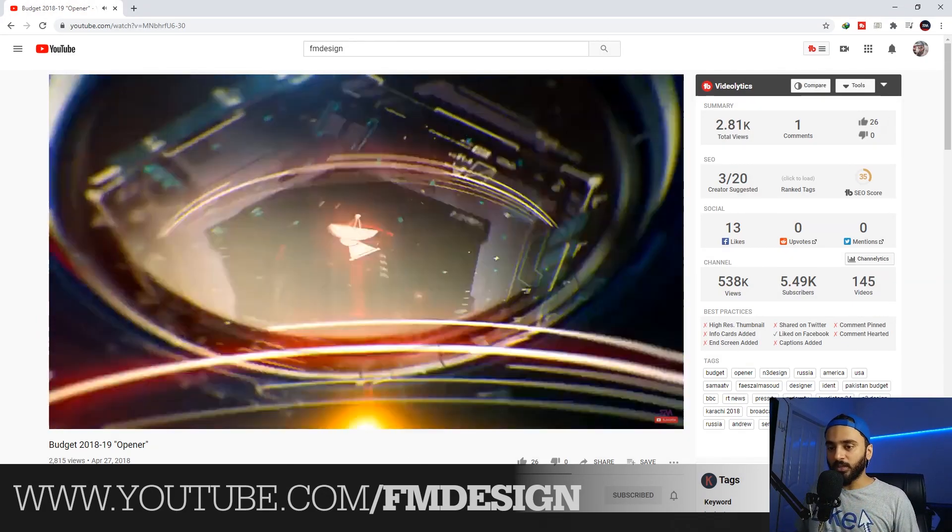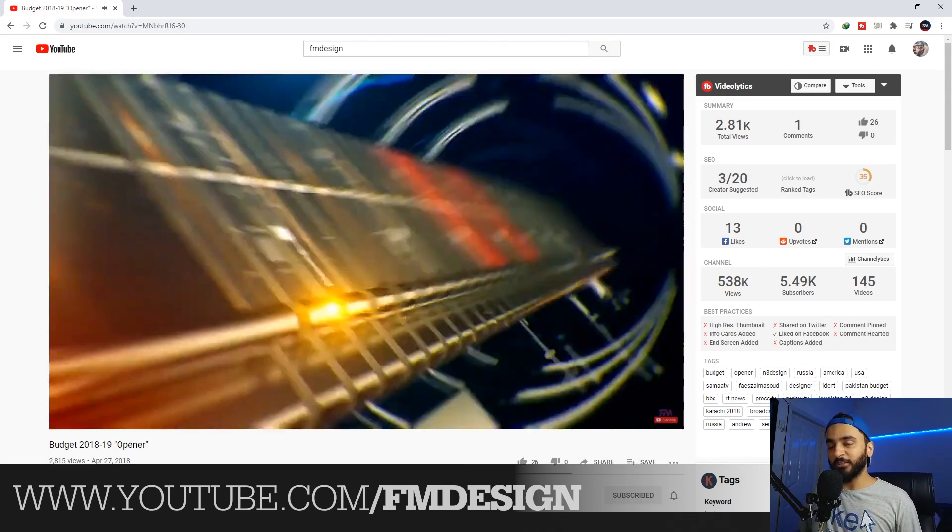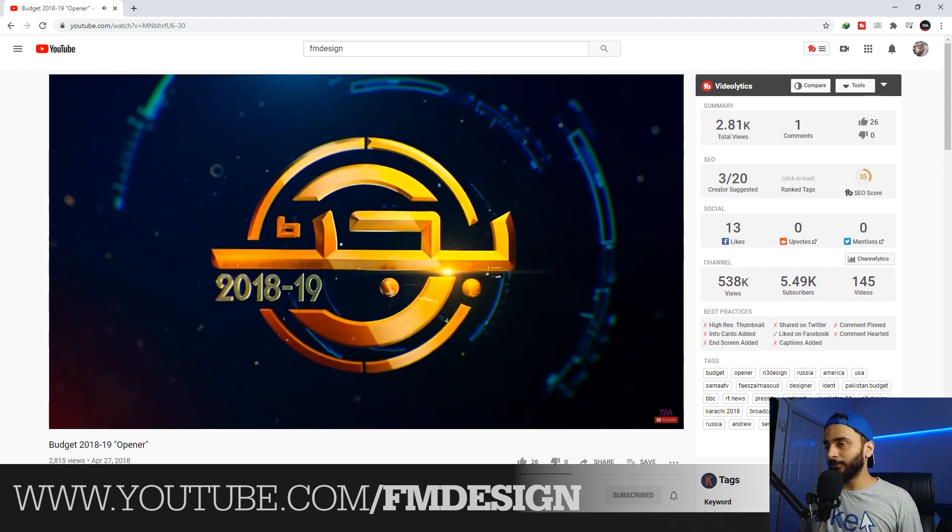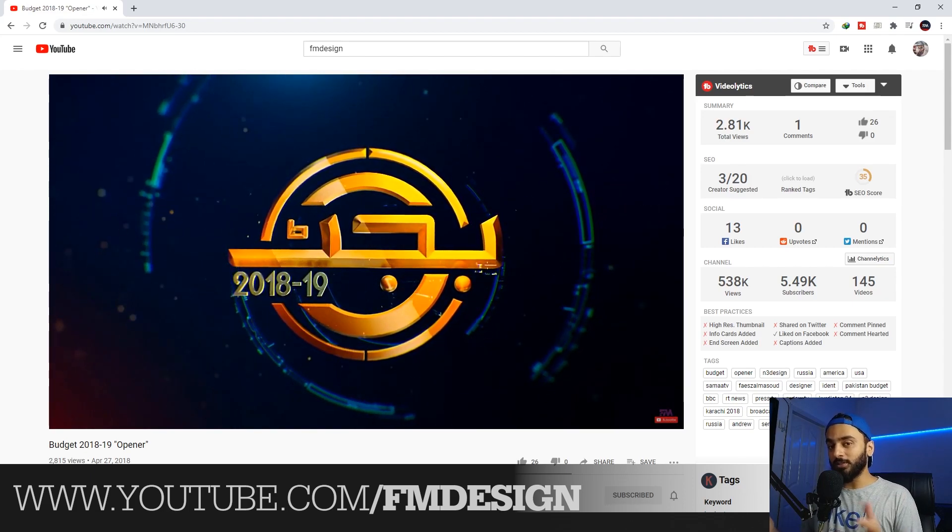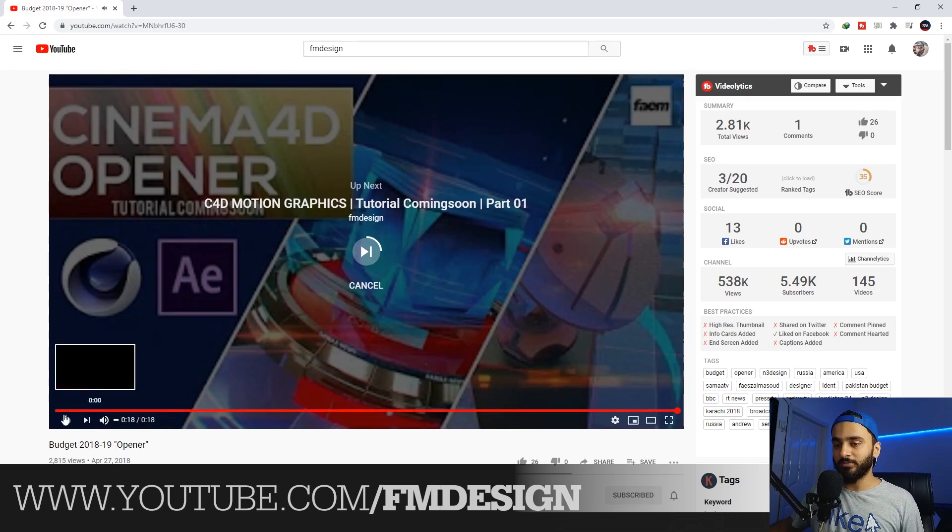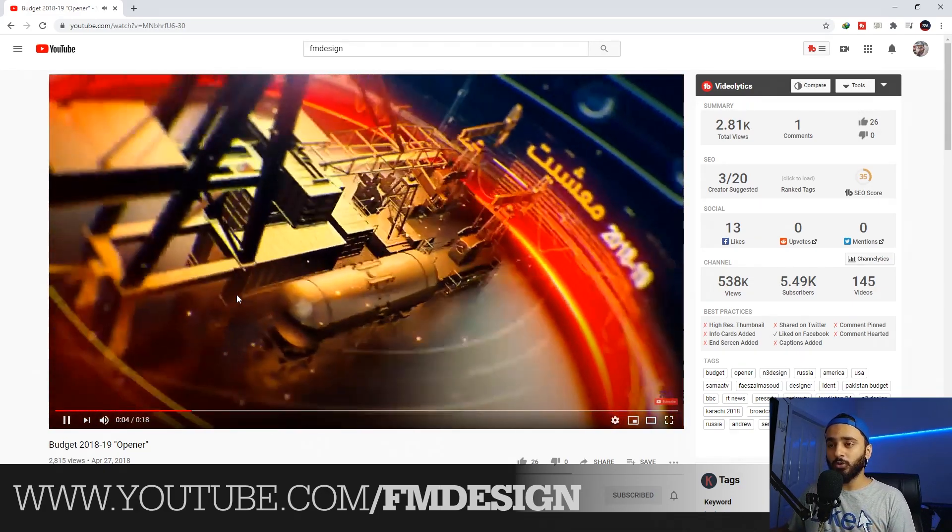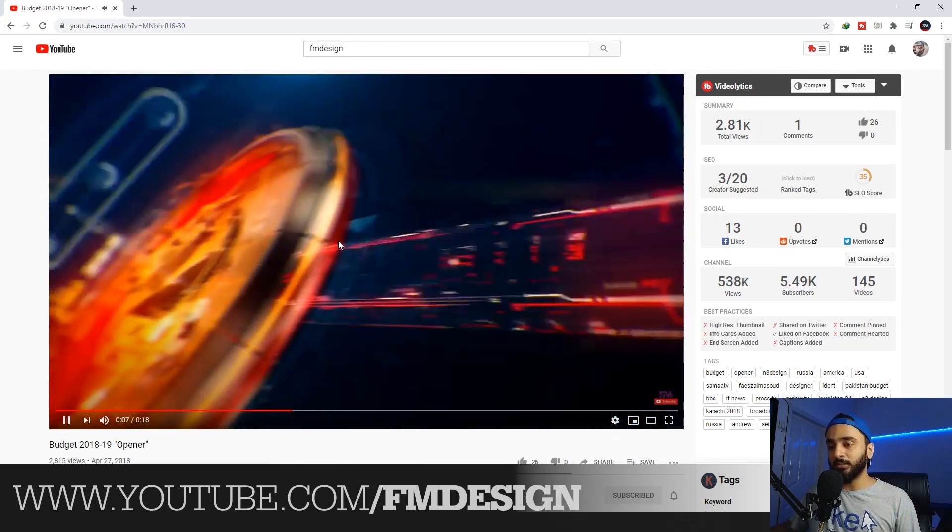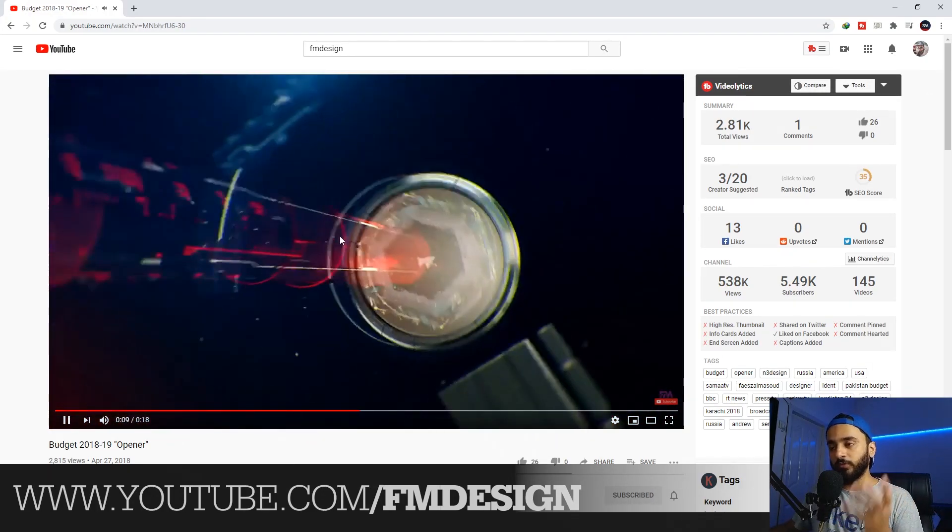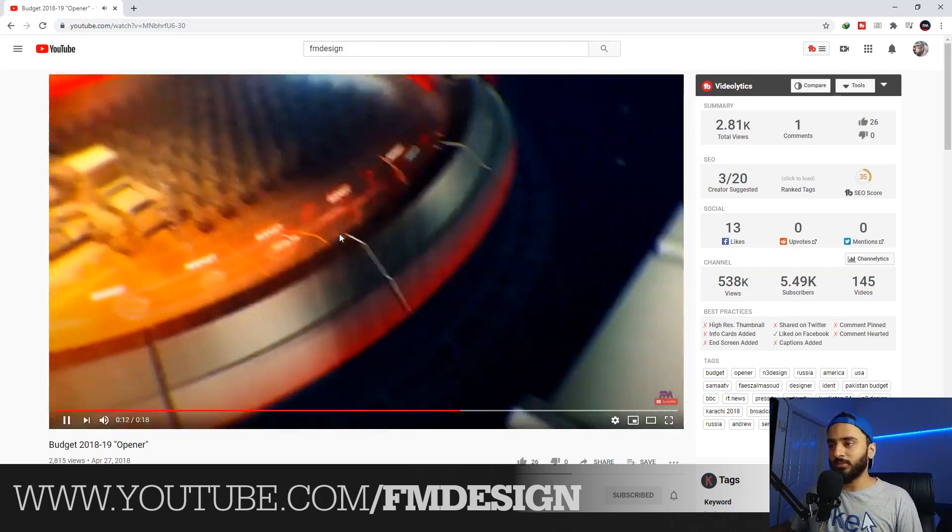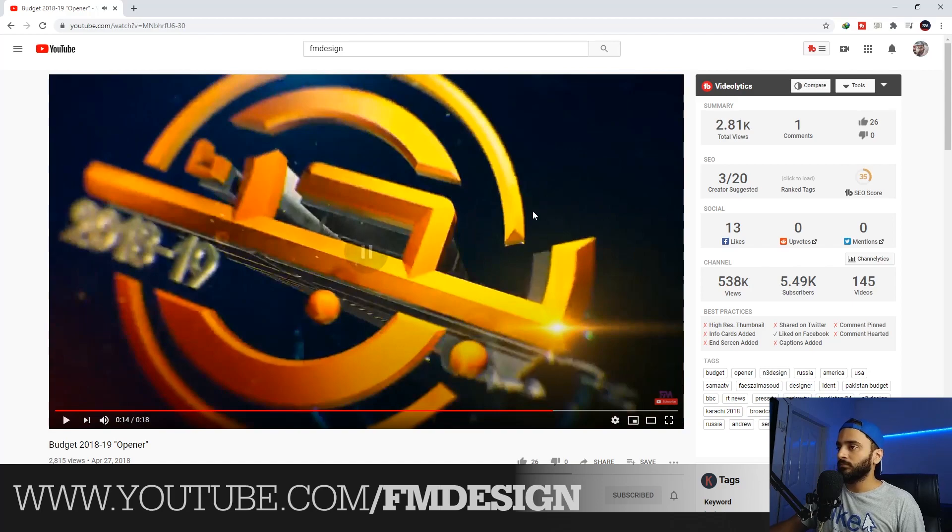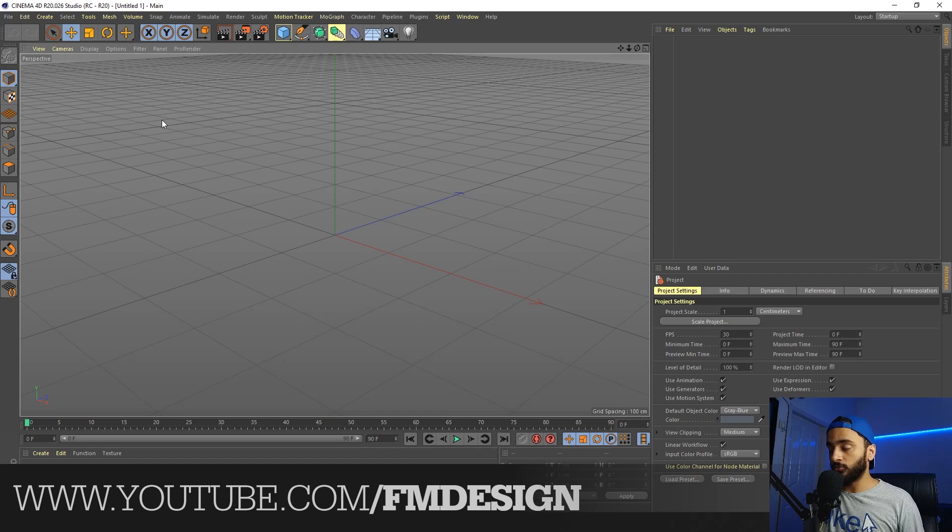Today I'm going to give you some tips and inshallah you guys are going to like my video after watching this because I'm going to share some tips how we can control the animation in Cinema 4D and I'm going to do some practical how we can control the camera. So let's start the tutorial.